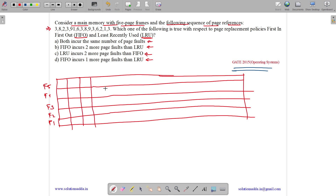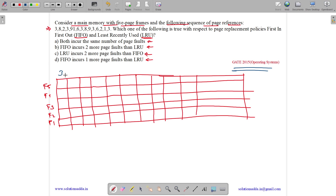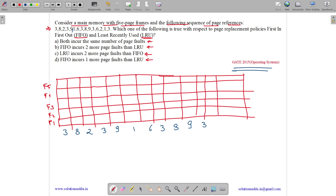We get requests for the frames. Let us write the request here. The reference string is: 3, 8, 2, 3, 9, 1, 6, 3, 8, 2, 3, 9, 3, 6, 2, 1, 3.